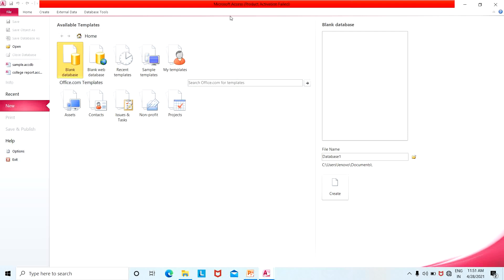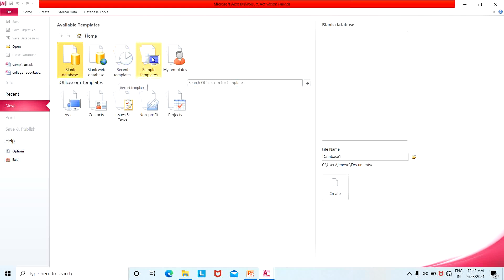When you open MS Access, you see the MS Access user interface. This is called a blank database. Here we will show sample templates and recent templates. By default, you can create example databases. If you want to create one database, you can select blank database.